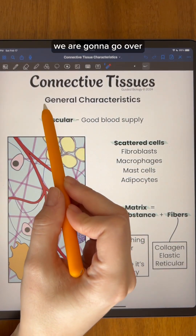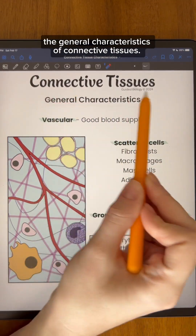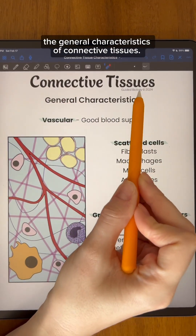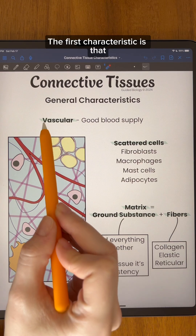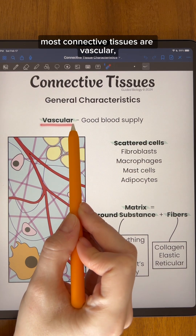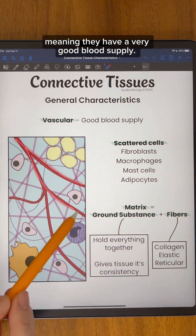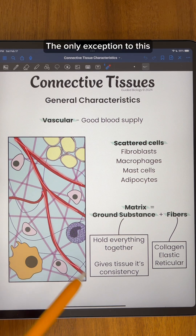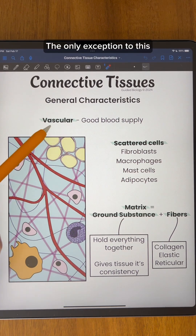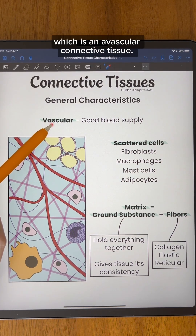In this video, we are going to go over the general characteristics of connective tissues. The first characteristic is that most connective tissues are vascular, meaning they have a very good blood supply. The only exception to this characteristic is cartilage, which is an avascular connective tissue.